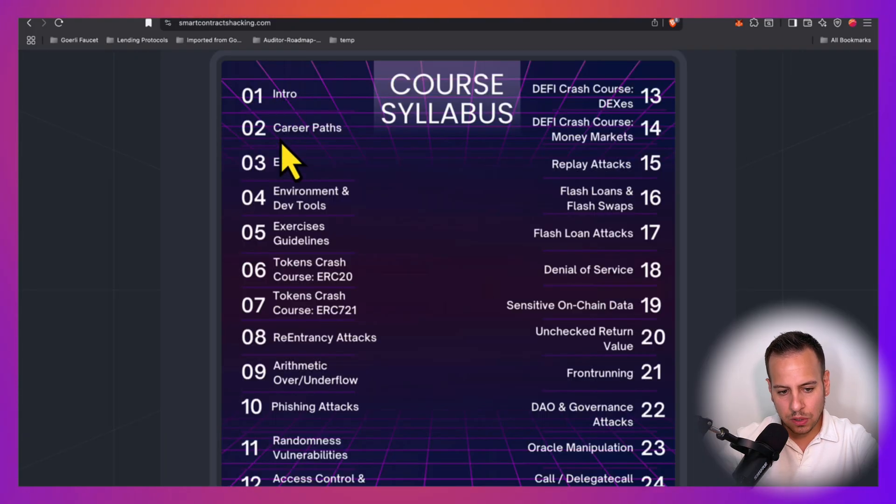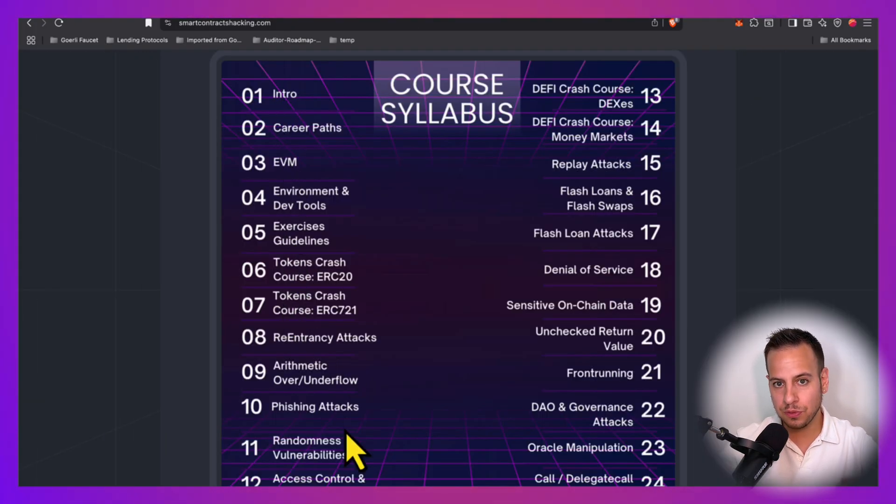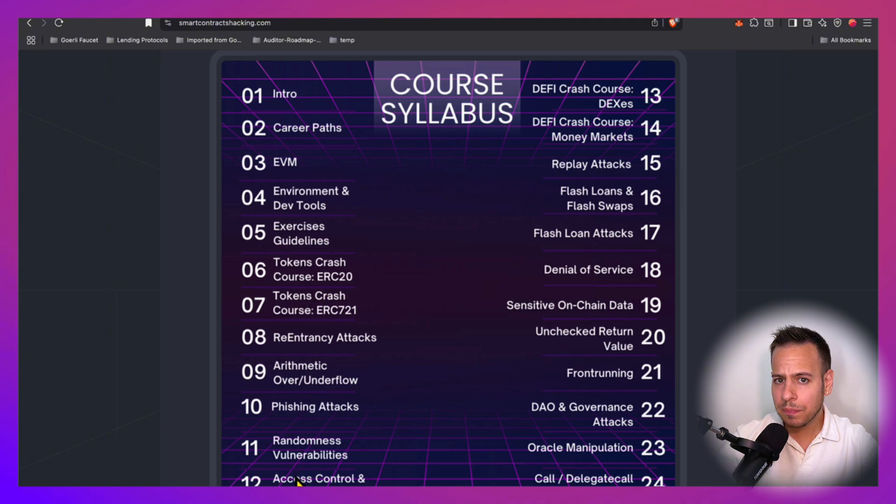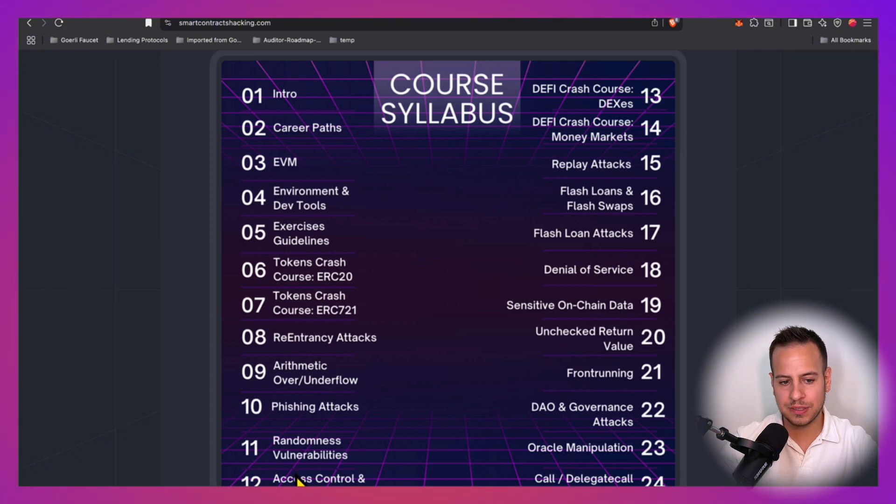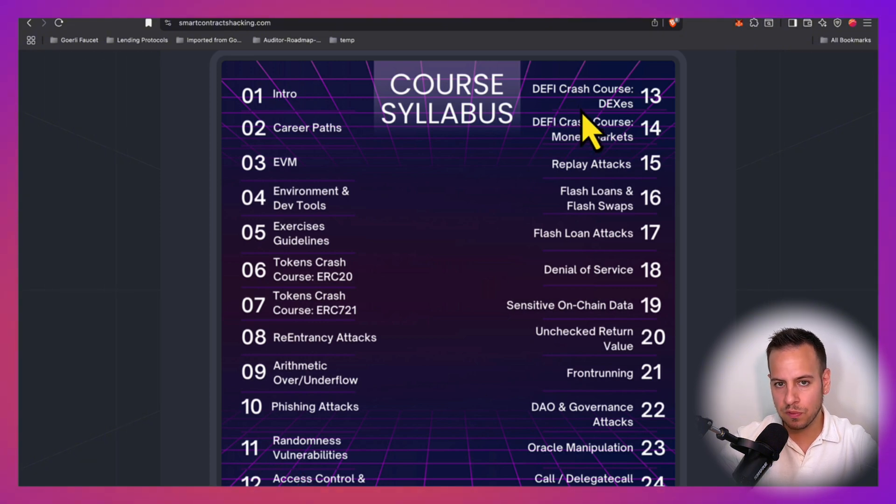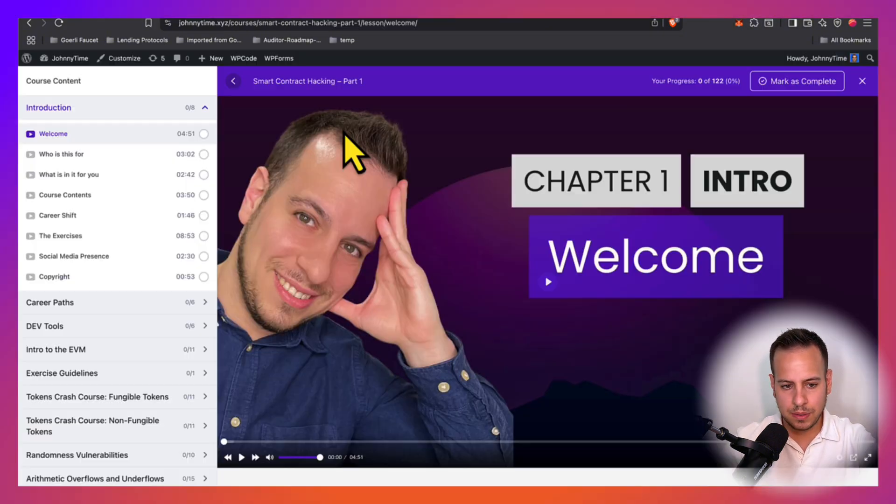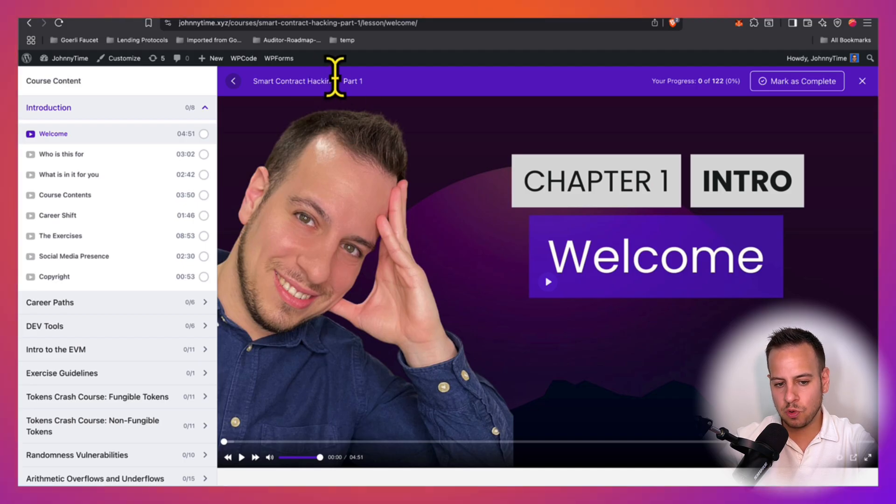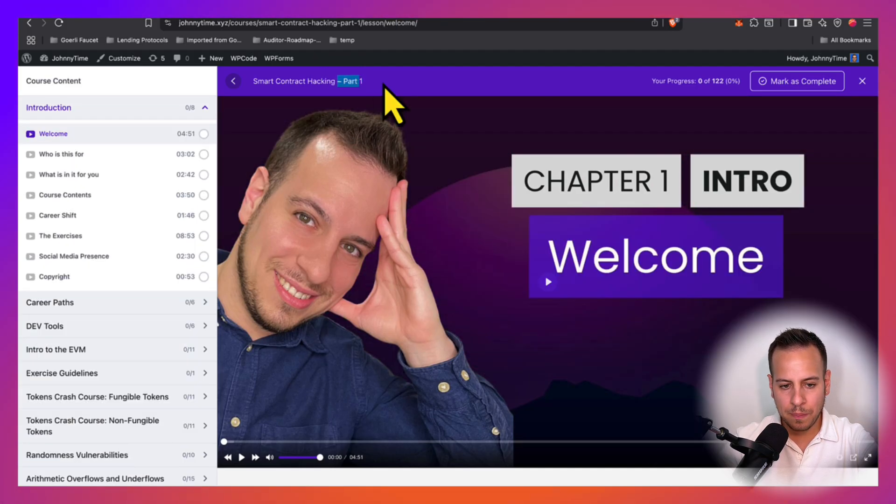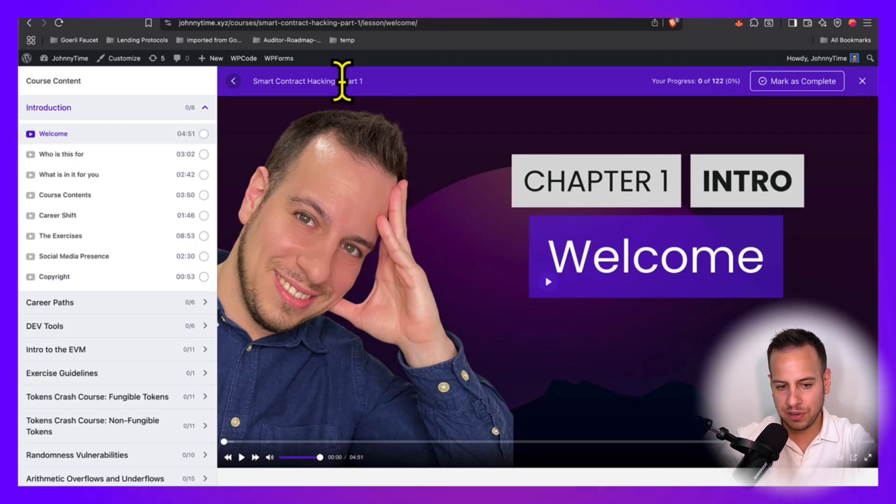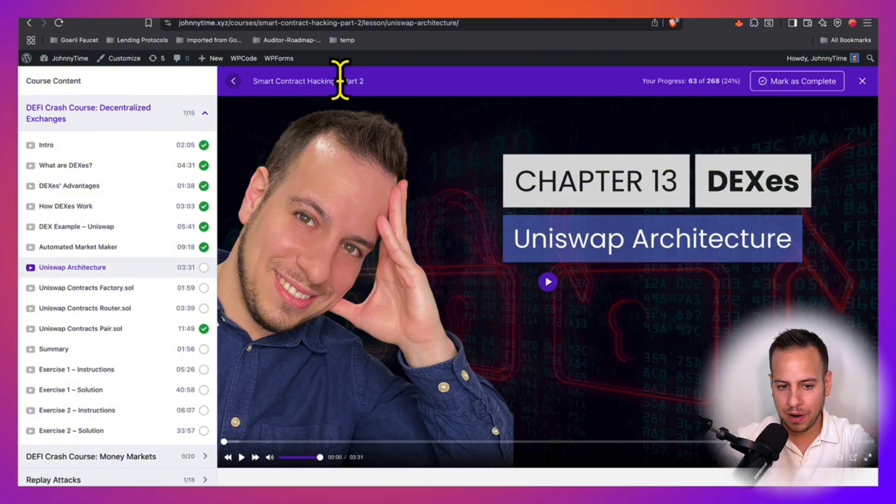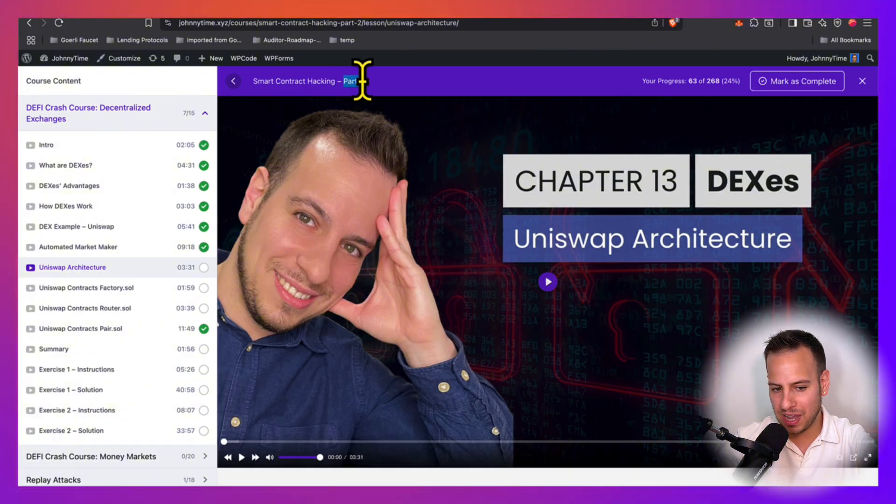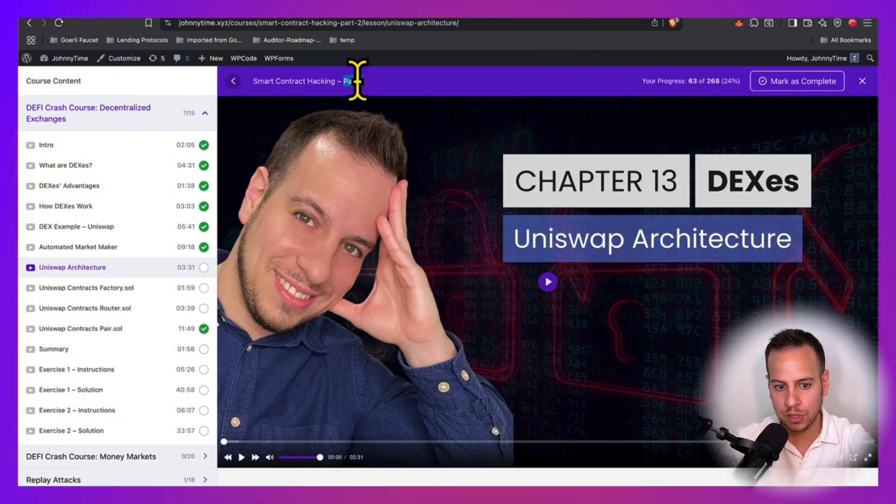The difficulty level increases while you go through the course, so we start with simpler chapters and simpler exercises, and then we move to more advanced stuff. That's why the course is divided to part 1 and part 2. Part 1 is covering more basic topics, while part 2, we are diving into the advanced exploits and concepts and attack vectors.